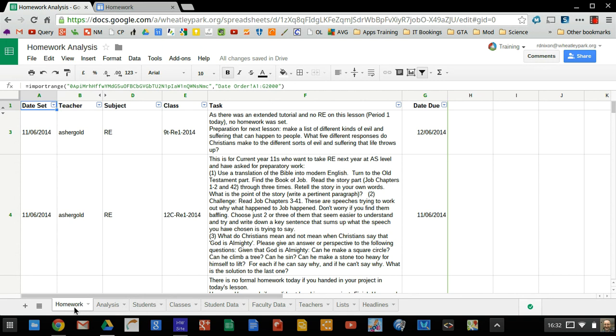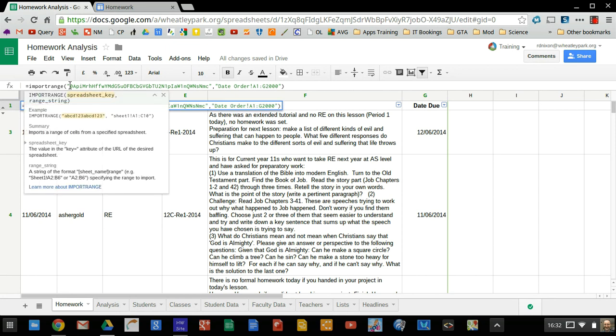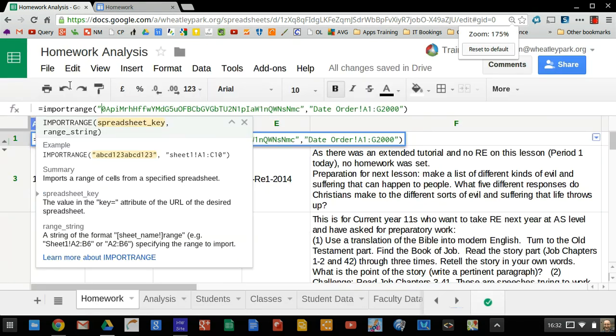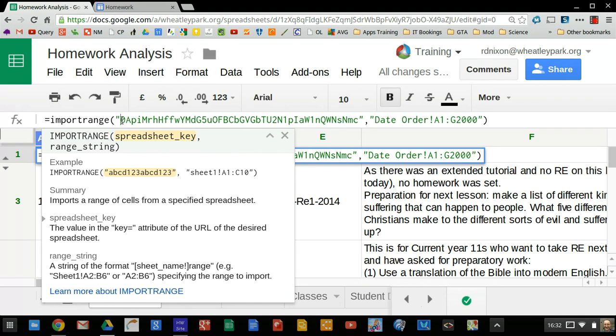So I click onto this tab called Homework. This tab here isn't the spreadsheet that the homework form feeds into, but it's using the import range function to pull that live data from the homework site's spreadsheet into this analysis sheet. So it's got the import range. This is the key here. Let's zoom in and you can see that function a little bit more clearly.